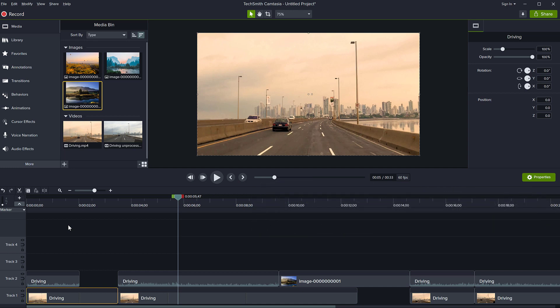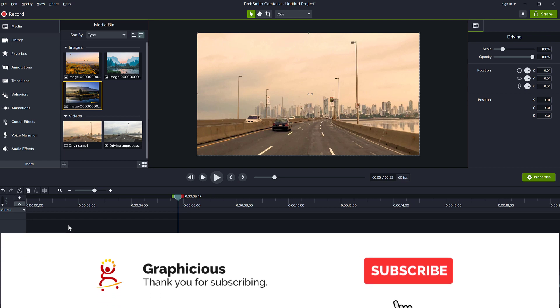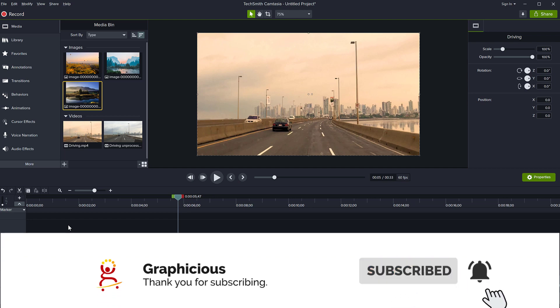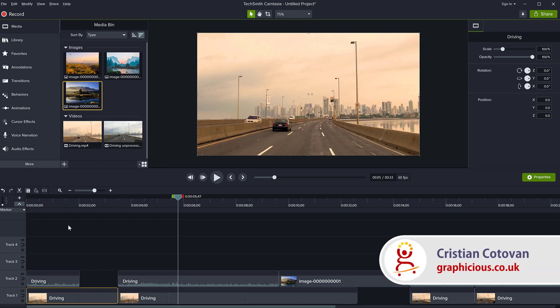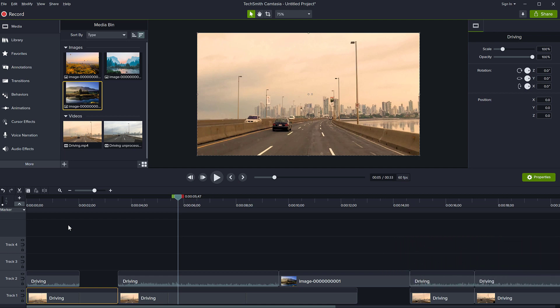There it is! I hope you enjoyed this tutorial on quick tips for Camtasia timeline: ripple move, ripple split, ripple delete, and extend frame. If you find these useful, feel free to subscribe to my channel. If you have any questions, leave a comment and I will get back to you. If you have ideas or want to help decide what the next tutorial is going to be, again leave a comment and I'll try and help you. Thanks for watching, see you next time.